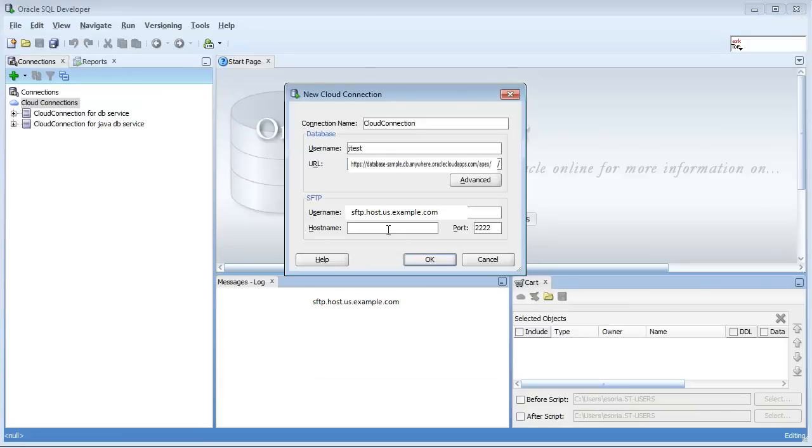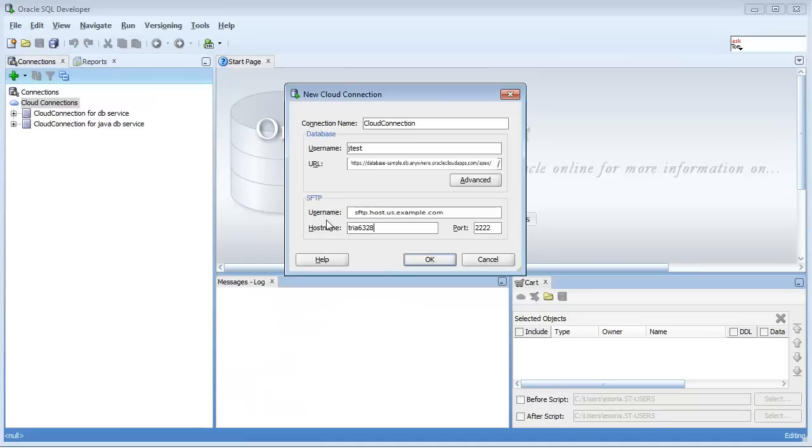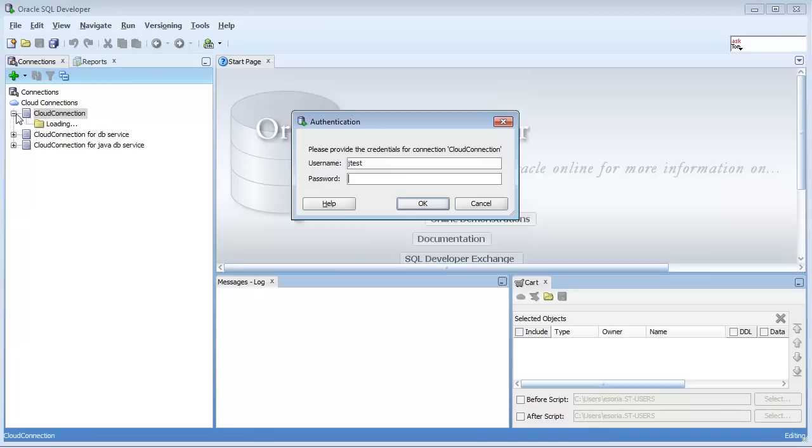If you didn't notice, the port number was 22 in this instance. I'll go ahead and change that to 22, and then when you're ready, click OK to establish that connection.